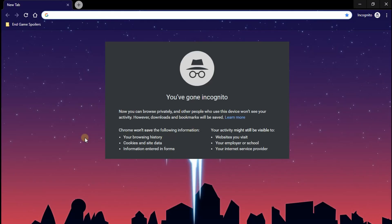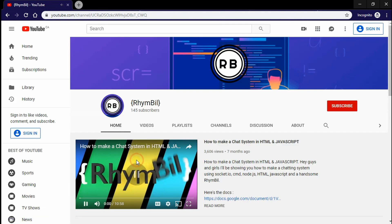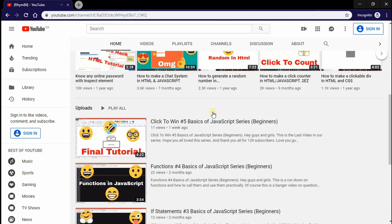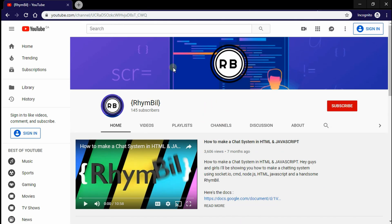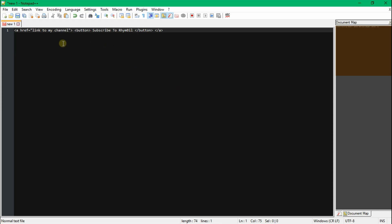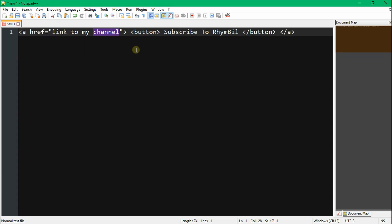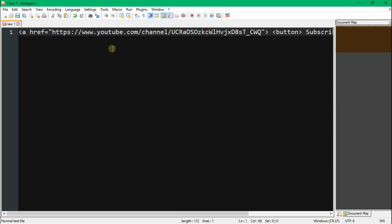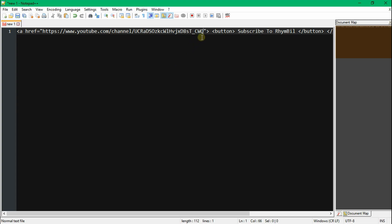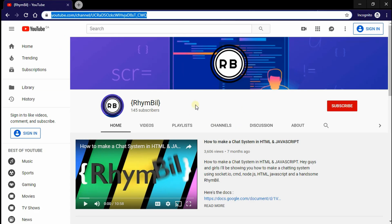What we're trying to do is find the URL of my channel. So here we are on my channel — all we have to do is go to the URL box and copy the URL. Now most of you will notice this is just a link to our channel; this doesn't mean you're actually subscribed.